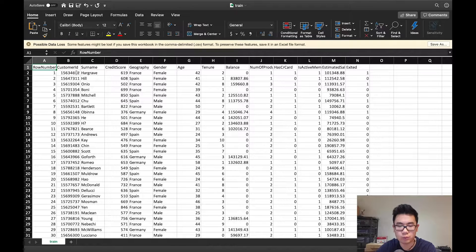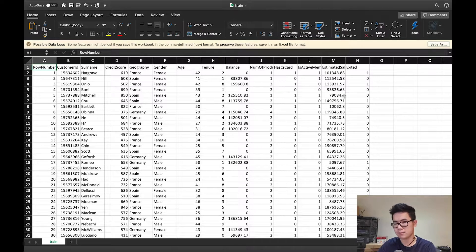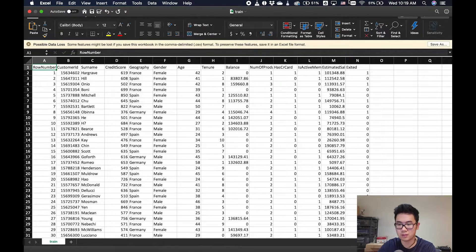We have a bunch of information on their credit score, their gender, their age, their tenure, their balance, and so on. All of these columns are going to be our X, except for the column N, which is the one we're going to try and predict.